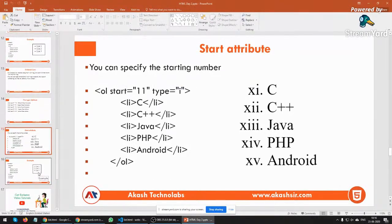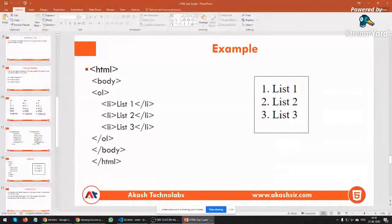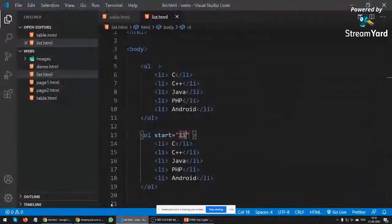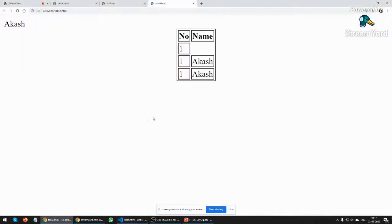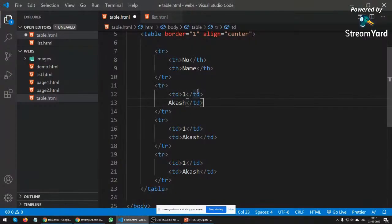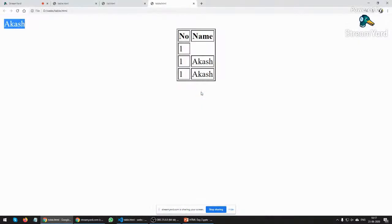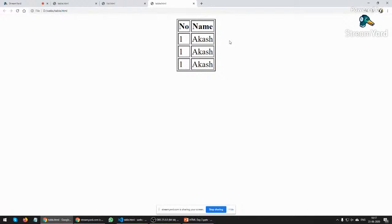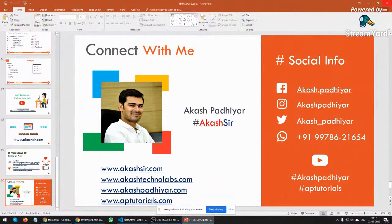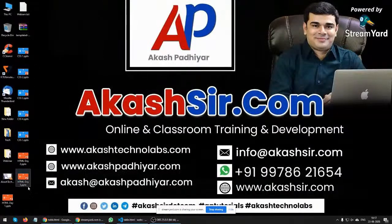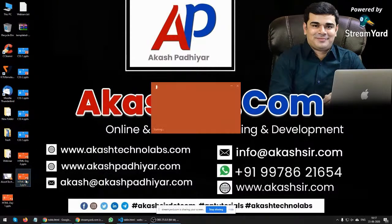There's a question about what td is. td stands for table data. If you remove the td tag, the content prints outside the table structure. To display a particular record inside a table cell, you must use td. We can call it a cell. Let's now move to the next topic.